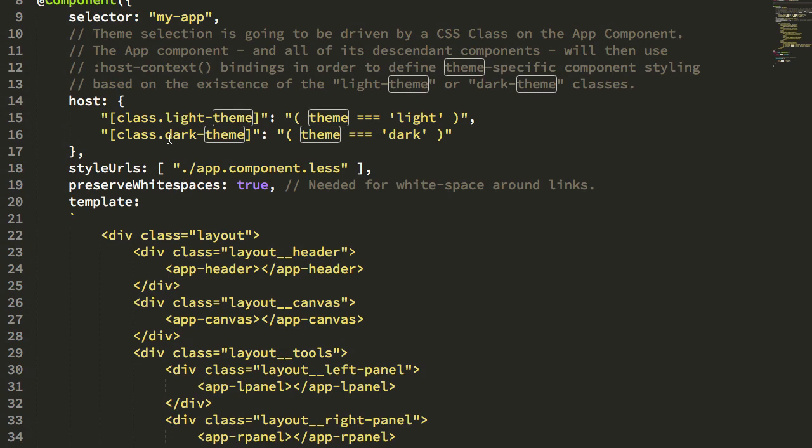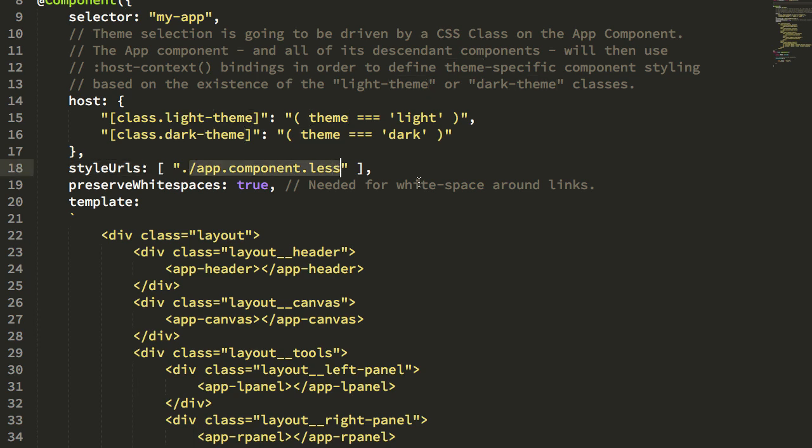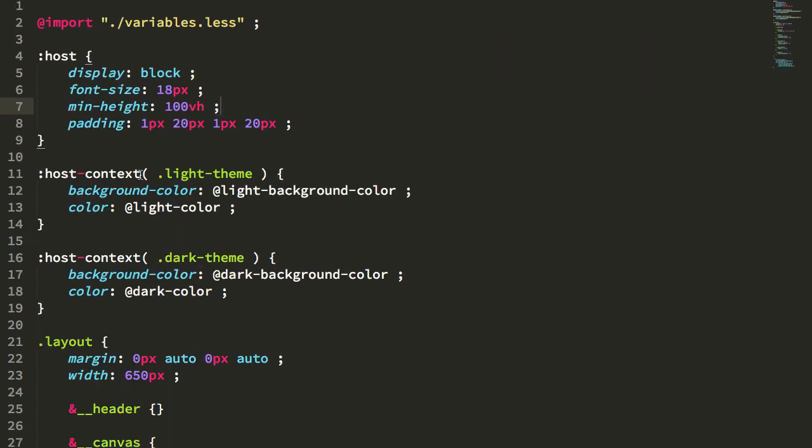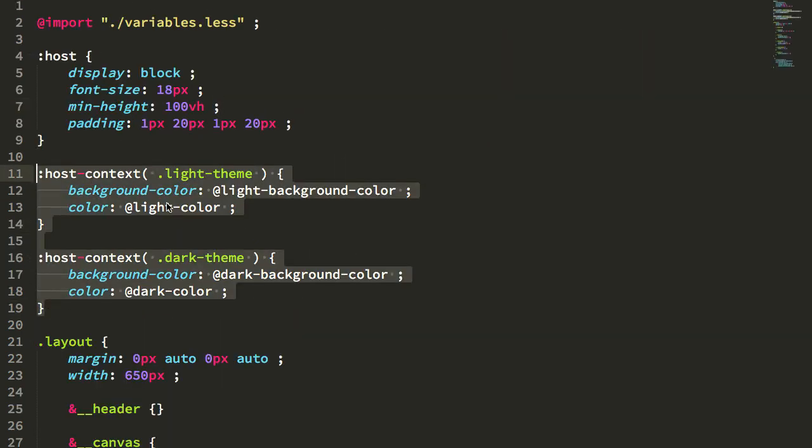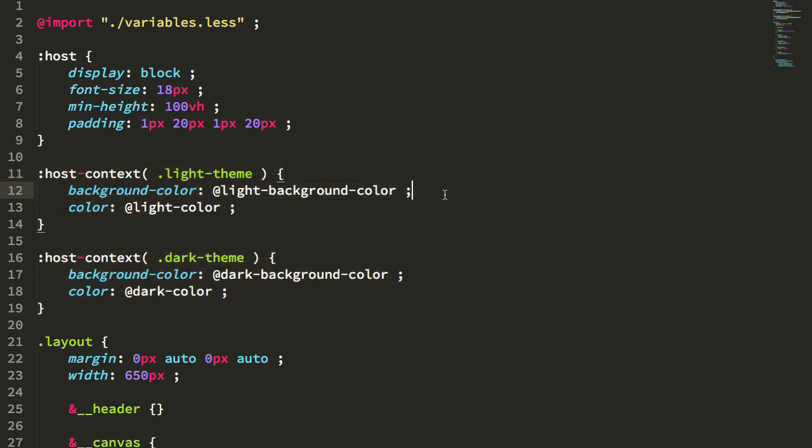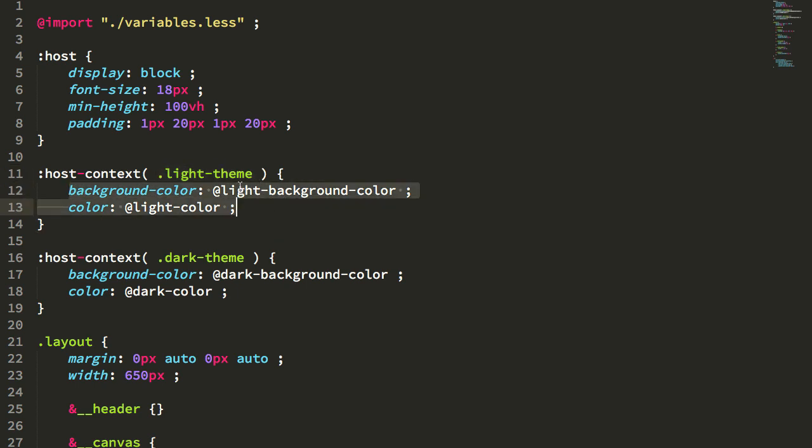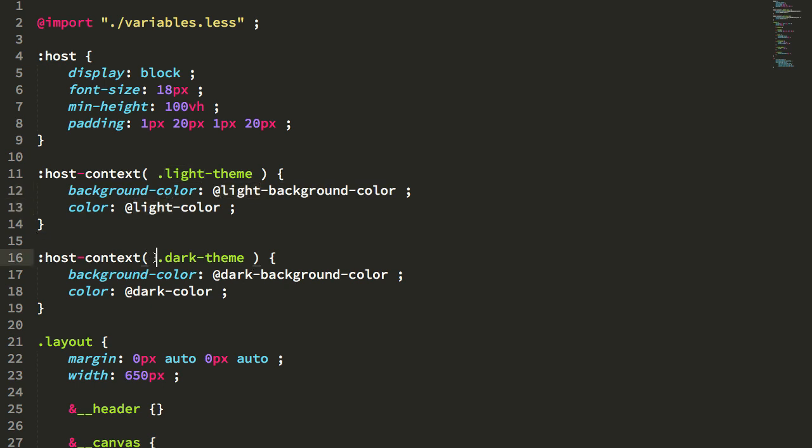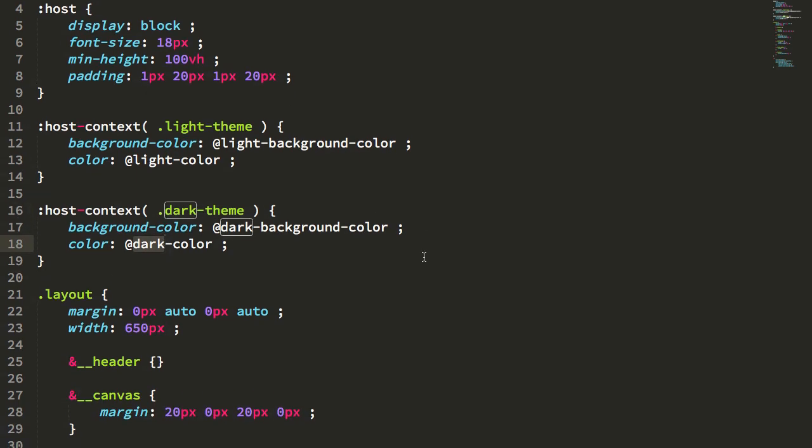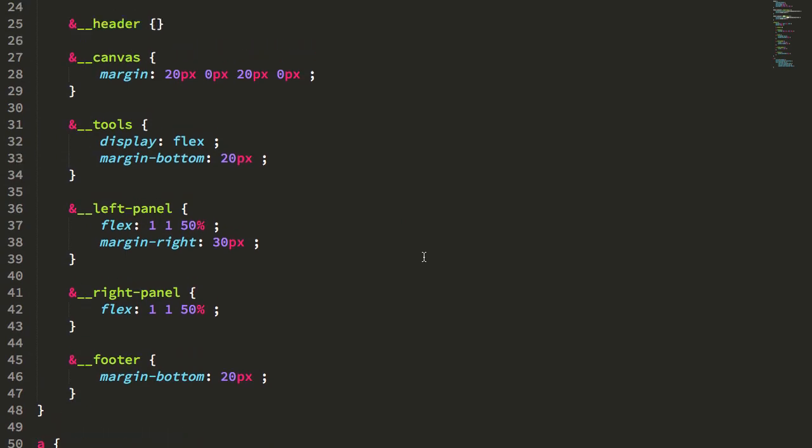Now, once we have this light theme and dark theme being conditionally added to the app component, we can now start to use the host context bindings in our styling. So for example, in the app component's LESS file, I'm using this host context here to define a global background and text color. You can see if the application exists in the context of the light theme, apply the light background color and the light color. And if the application exists in the host context of the dark theme, then use the dark background color and the dark color.